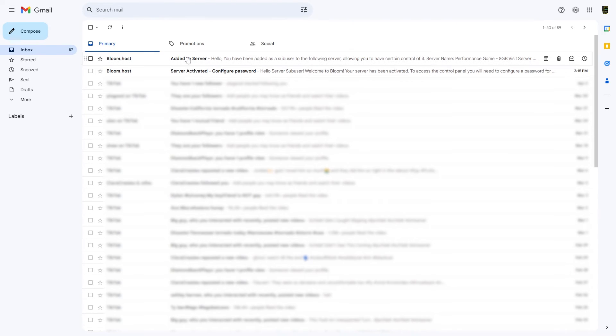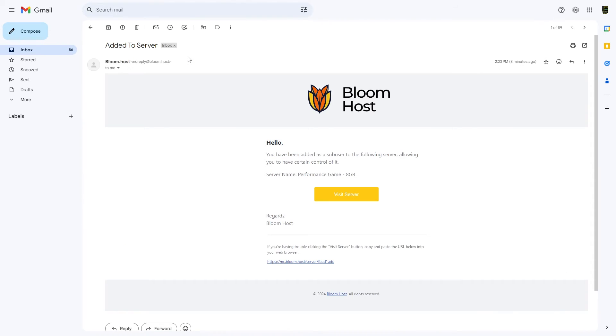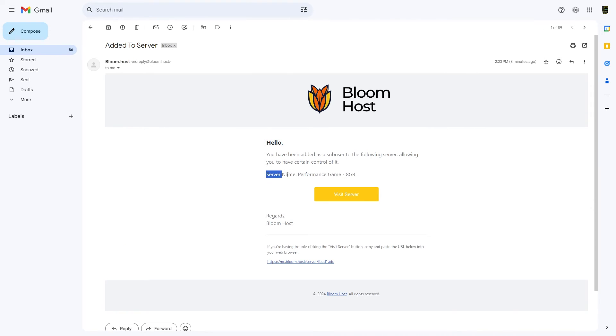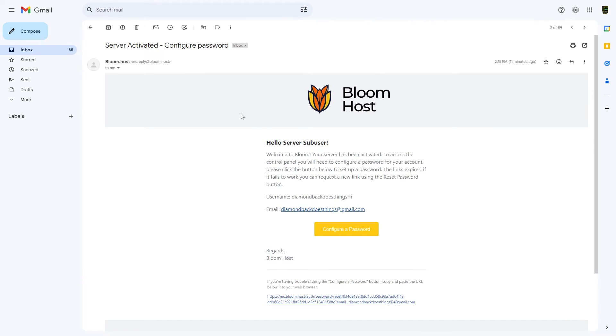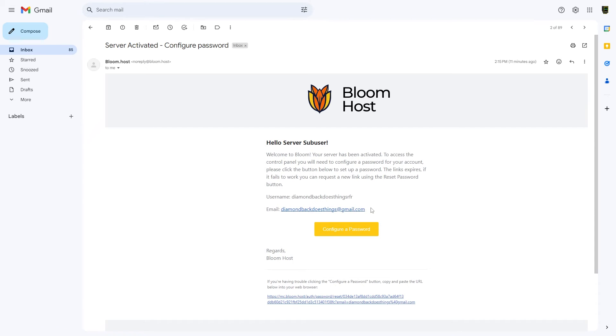This top one here just says, hello, you've been added as a sub-user to the following server. The other email that's really important is you have to configure a password to actually set up a Bloom sub-user account so that you can go in DuckPanel and access the server.